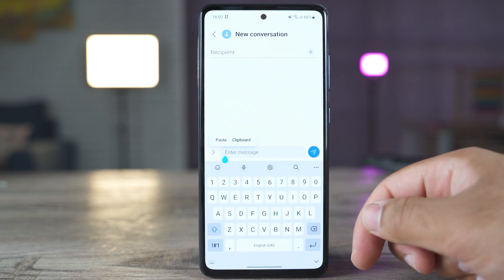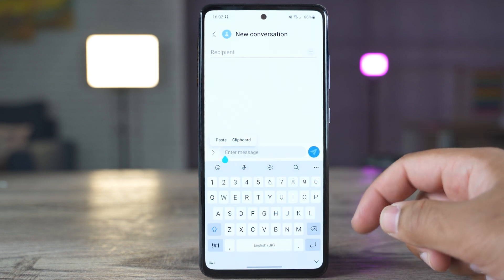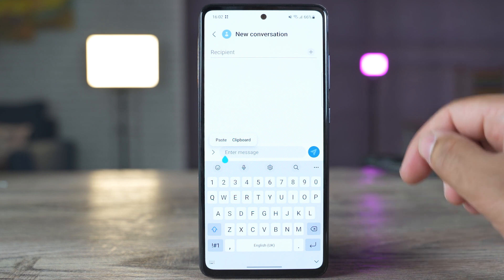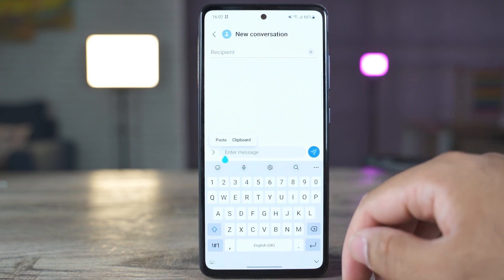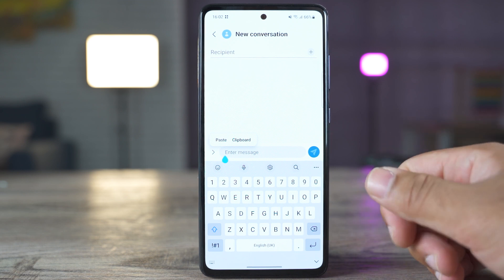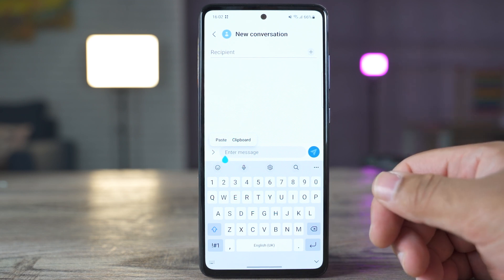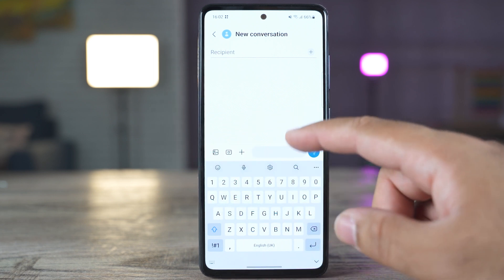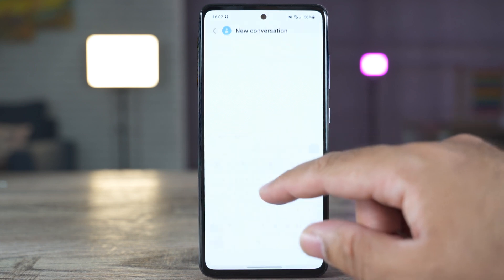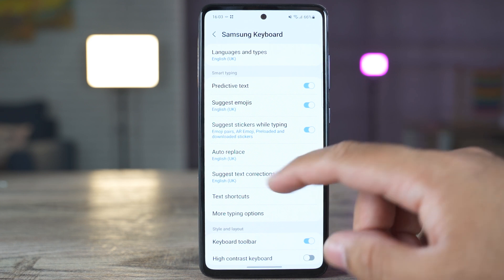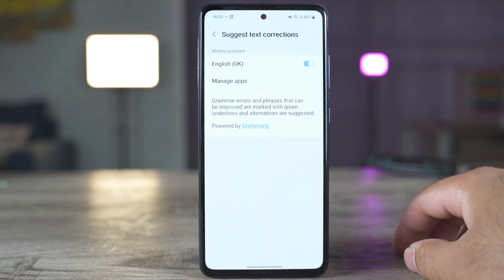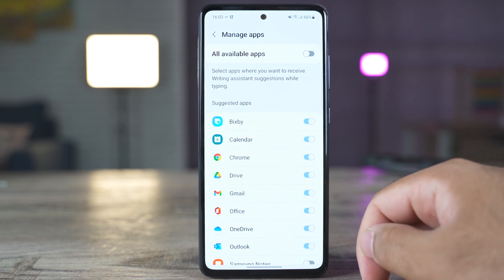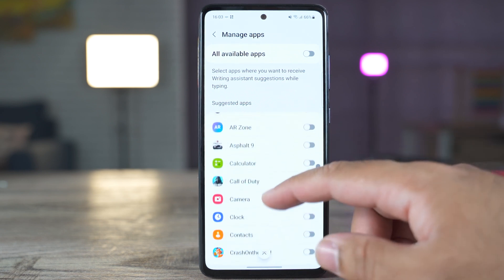The Samsung keyboard has seen some improvements as well. You can now choose what applications you want to use the correction in. For example, I want to use keyboard correction in other applications other than messages and enable those applications. I can just go to the keyboard settings, and inside these settings we have suggest text corrections. Here we have manage apps, so we can get the correction suggestions inside all these applications.